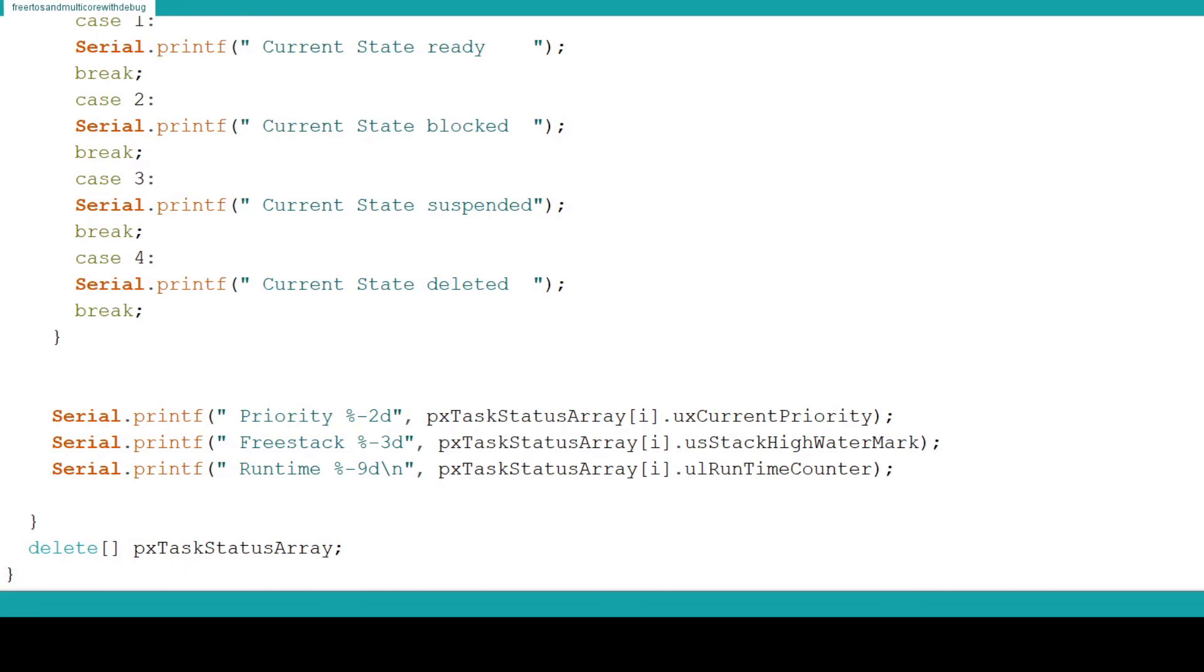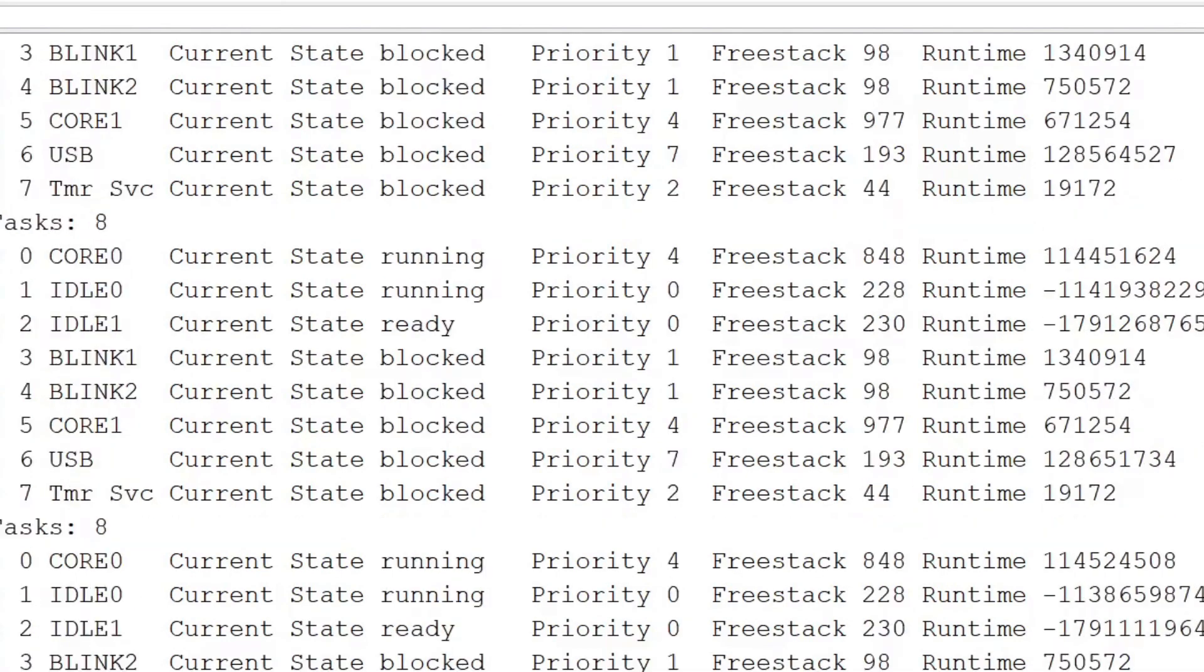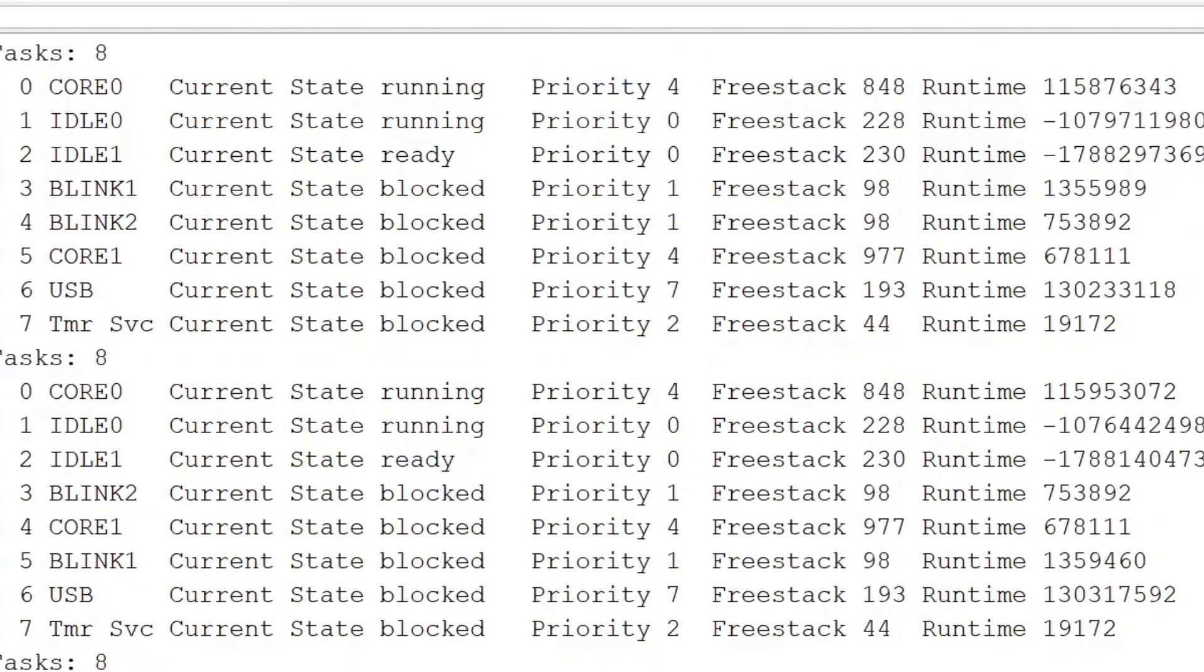Finally we delete the task structure array to make room for the next time the debug function is called. Use this code any way you want and consider it open source. Here is the resulting debug information.